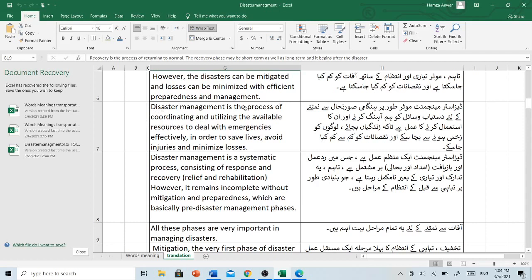Disaster management is the process of coordinating and utilizing the available resources to deal with emergencies effectively in order to save lives, avoid injuries and minimize losses. Disaster management موثر طور پر ہنگامی صورتحال سے نمٹنے کے لیے دستیاب حسائل کو ہم آہنگ کرنے اور ان کا استعمال کرنے کا عمل ہے تاکہ زندگیاں بچائیں، لوگوں کو زخمی ہونے سے بچا سکے اور نقصانات کو کم سے کم کیا جا سکے۔